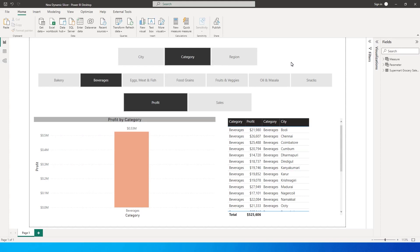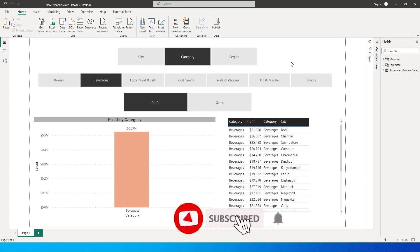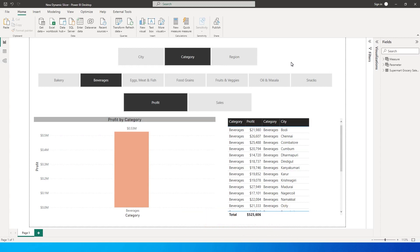Hey guys, welcome back to another exciting tutorial on MI Tutorials. Power BI recently released a lot of new features in the month of November, and one of them which caught my attention was the dynamic slicer.